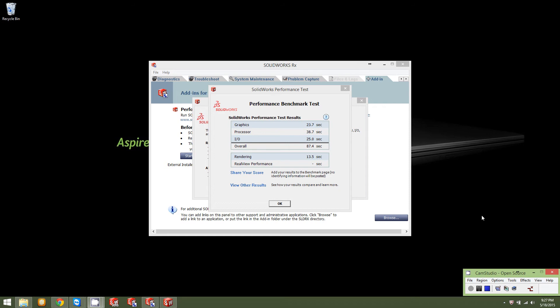The graphics card, for instance, scored a 23.7. The processor scored a 38.7. The I/O is representative of in and out for loading and closing files. Basically, that's how fast it's reading your hard drives or your file storage system. And then you have an overall score, which is a combination, obviously, overall. I'd be willing to take a wild guess and say 23.7, 38.7, and 25.0 total out to 87.4.